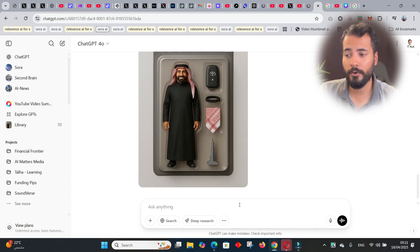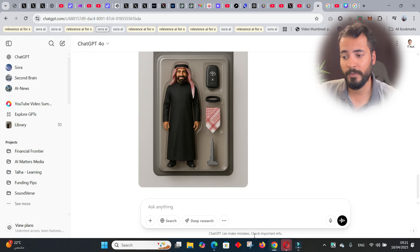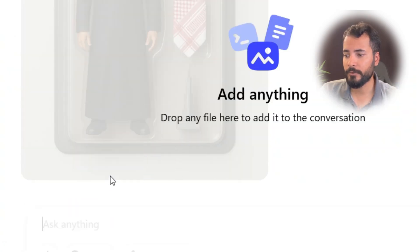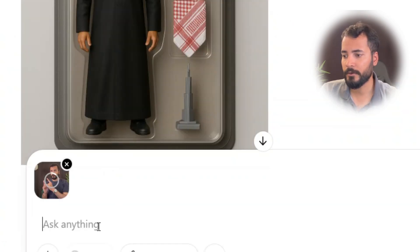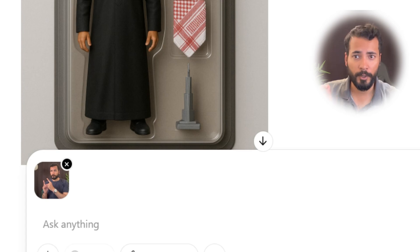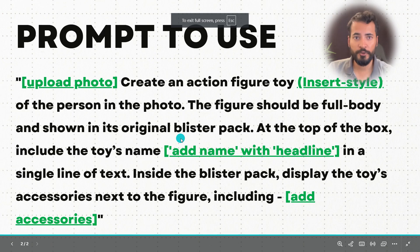I'm going to be using a photo of myself. This is the photo I'll be using and we'll see how the results are. I'll drop it in here — okay, it's done. Now what we need to do is take the prompt.